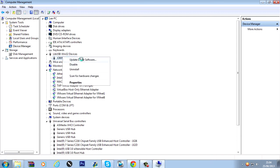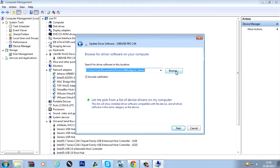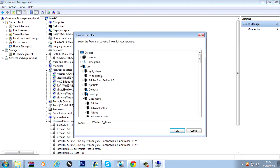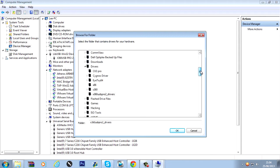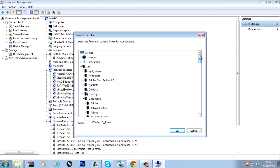Update driver software. Browse my computer for driver software. And browse for the folder. Where you extracted the driver software to. Which was the desktop.